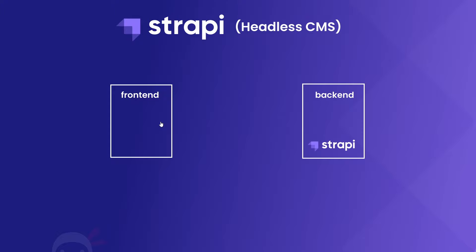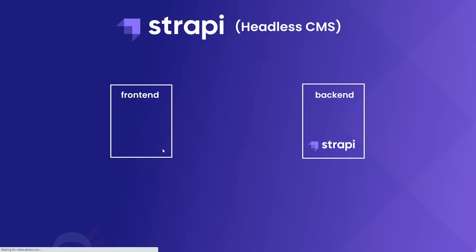Now Strapi just takes care of the back-end content management then provides us with an API that we can use to grab that content from our own custom front-end and it doesn't matter how we make that front-end. It could be just using HTML, CSS and vanilla JavaScript or a framework like Vue. In this series we're going to be using React.